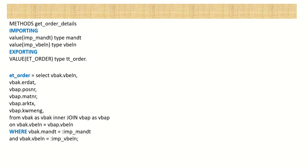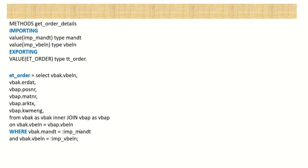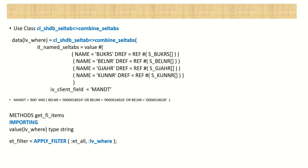But here in the AMDP, we cannot pass that select options in the importing parameter in that fashion. Because here in the last AMDP class which we created, we learned how to pass the importing parameter and here we can use the where clause like this only as a variable. We cannot pass select option in import also in the where clause here. So for this reason, to meet this requirement, to pass select options from our ABAP report to the AMDP class, we have to make use of this class CL_SHDB_SELTAB with the static method combined_seltab.